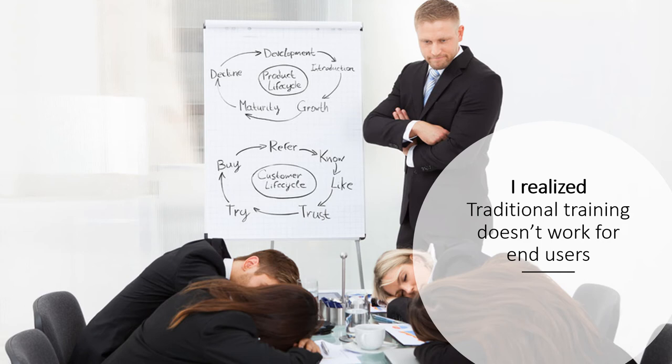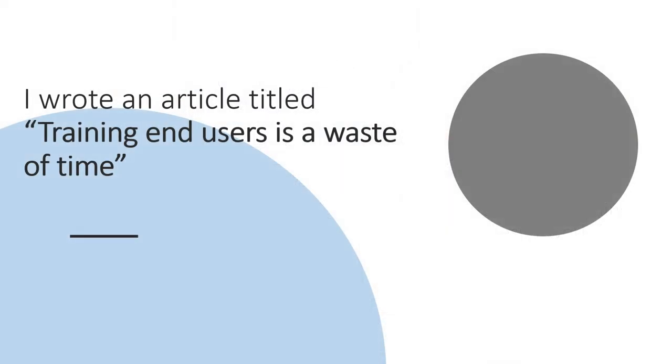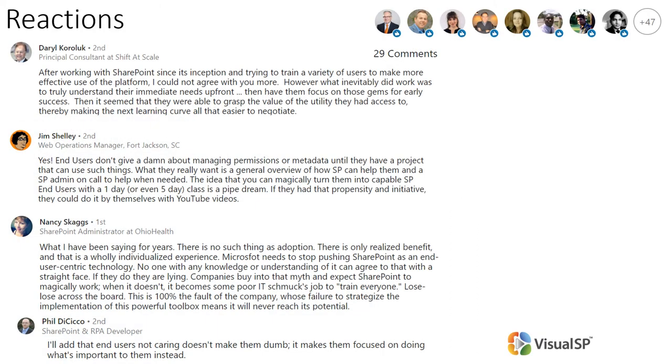Right after that experience, actually, I wrote an article called "Training end users is a waste of time." A very bold article, I know. I wrote that, put it on my LinkedIn profile as an article. And I didn't know what to expect after this, but the outpouring of reactions and comments that I had on this thing was amazing.